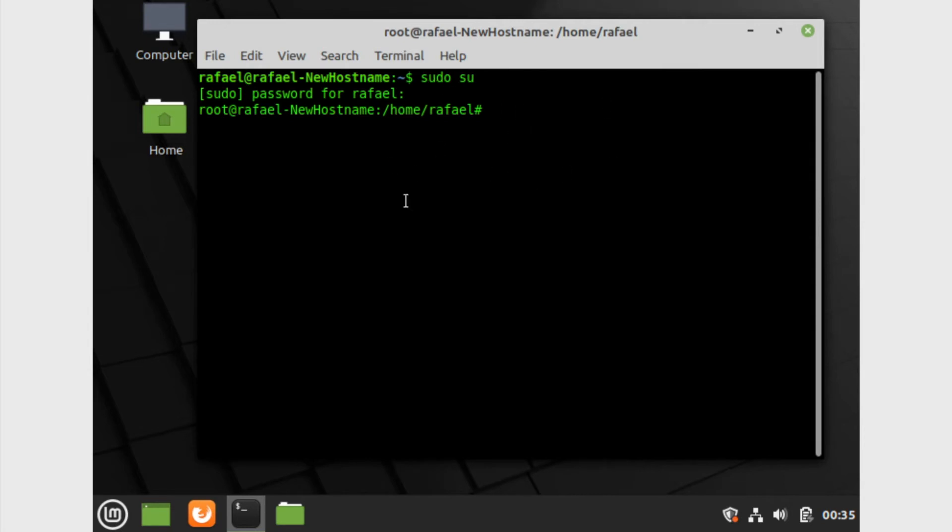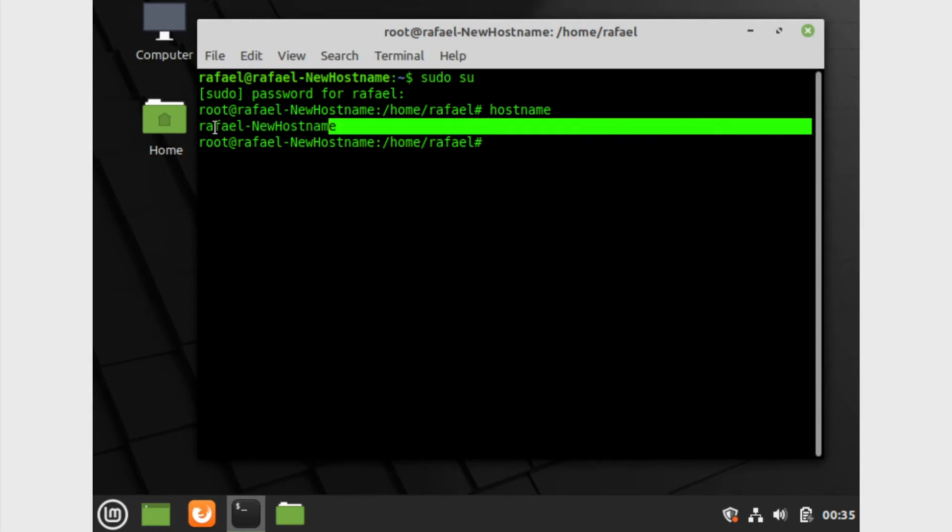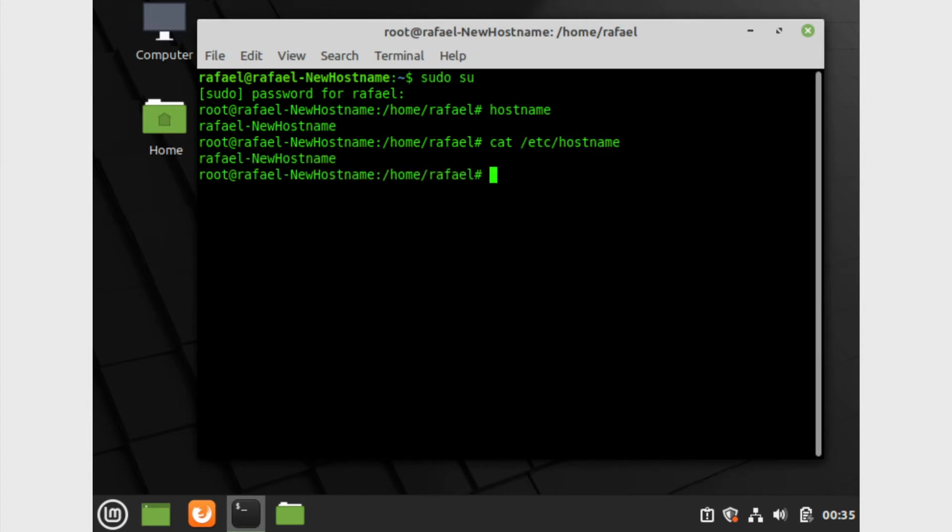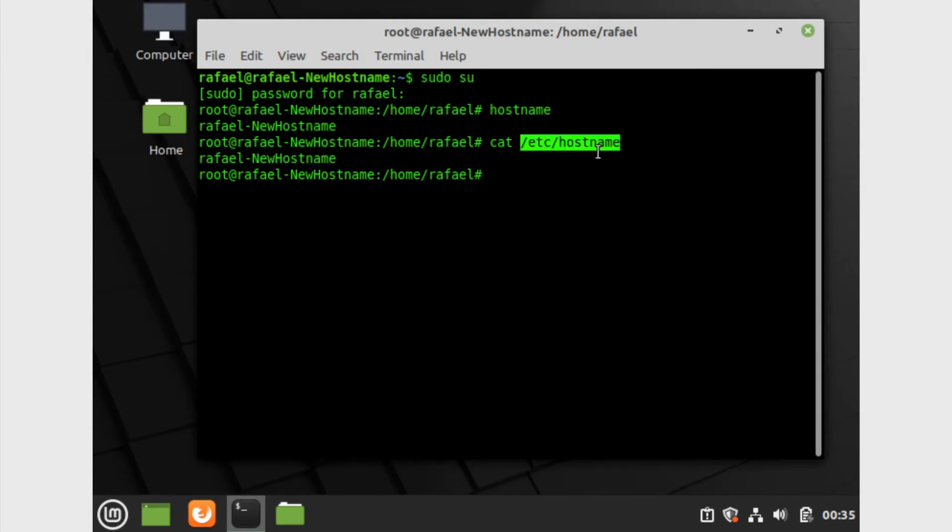Let's go ahead and see our current hostname. Obviously like I said earlier, my current hostname is simply Raphael dash new hostname. We can also check and get the same result if we go in and do cat slash etc slash hostname. You should get the same result. That's the file.